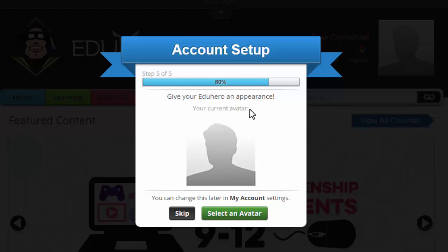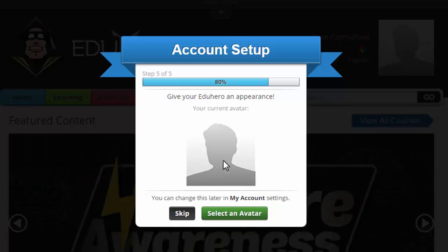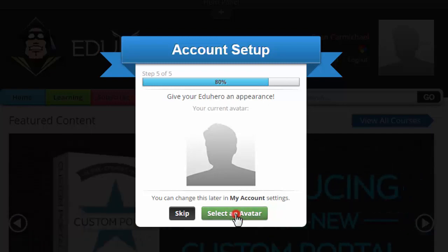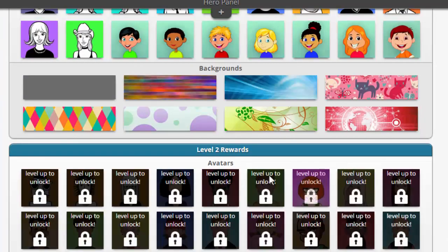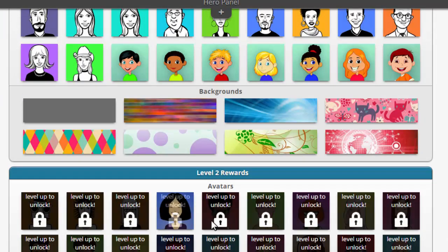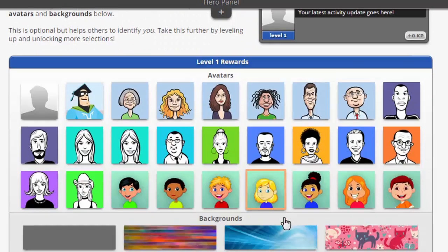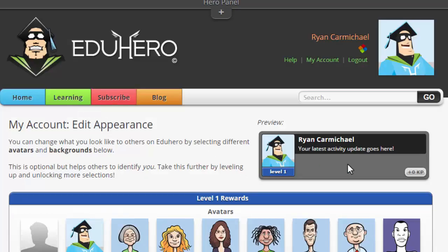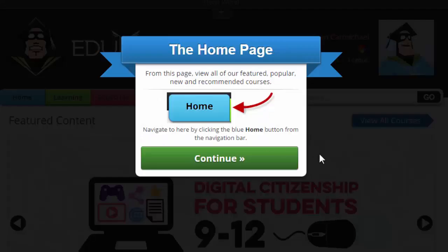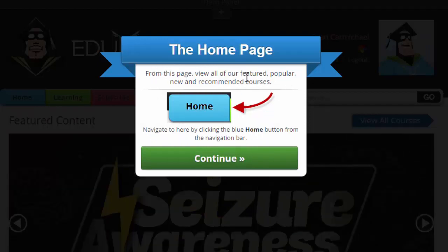The last of five steps is creating an avatar — this is really just a fun step. You can select an avatar here or skip it. There are level one and level two rewards, so if you level up by taking more courses, you can unlock more avatars. I'll select one, and you can see it updates. Once done, go back to the home page where you can view popular and recommended courses. Click Continue.